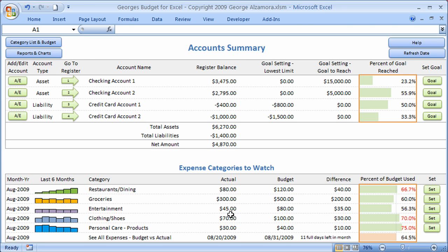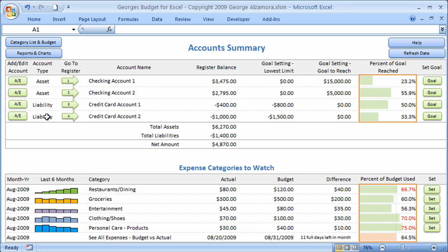Those are the two sources that the account summary gathers information from. The first part of the account summary dashboard shows a listing of the different accounts entered into the program, with register balances and account types — whether they're cash account types or debt account types — along with subtotals for each of those different account types.